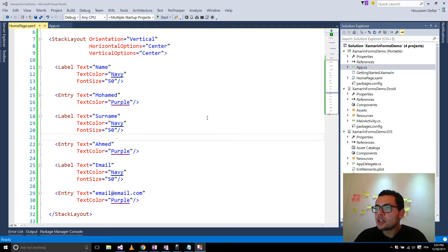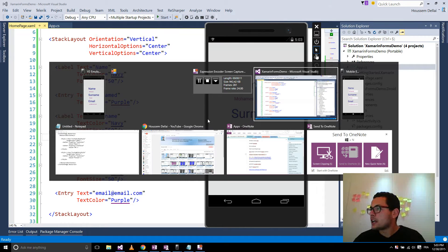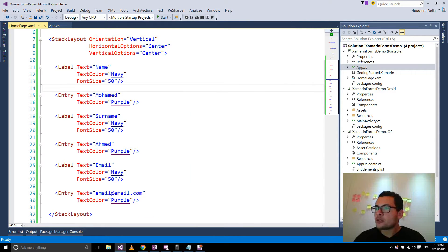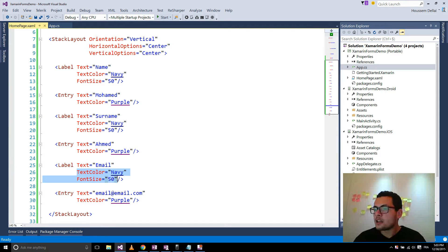In this video we'll see how we can create nifty summary forms applications using styles. I have an application that contains three labels and three entries. Those elements have common properties. For the labels, for example, I have two common properties: the text color is navy and the font size is 50. Those properties are repeated across my three labels.